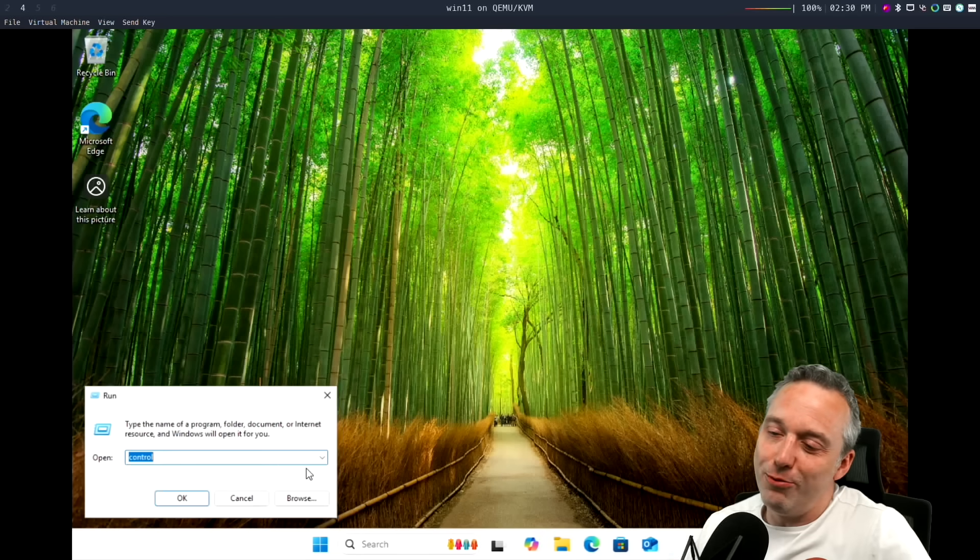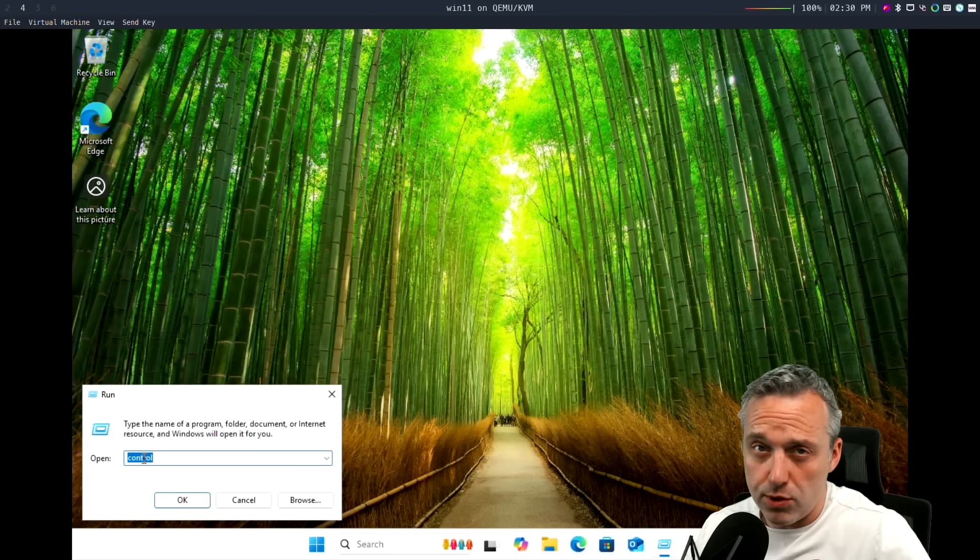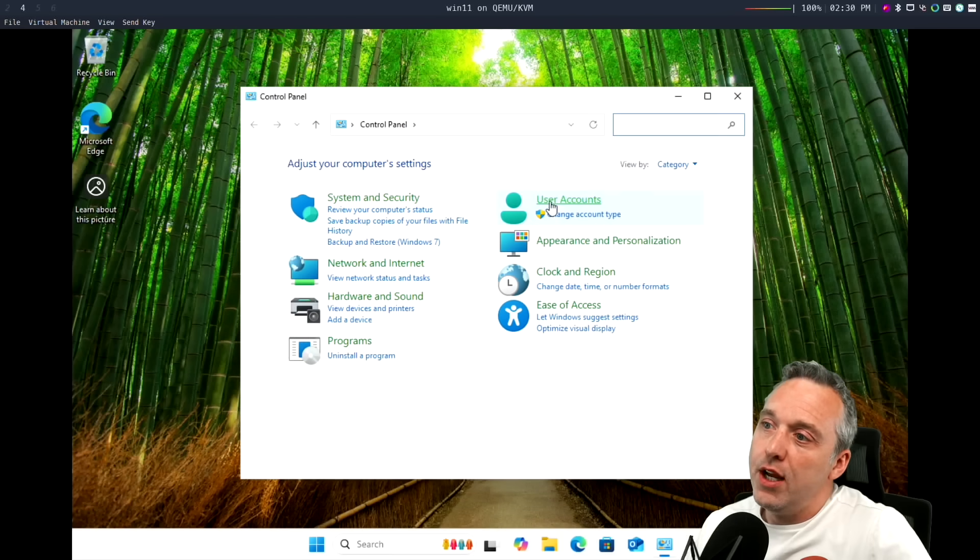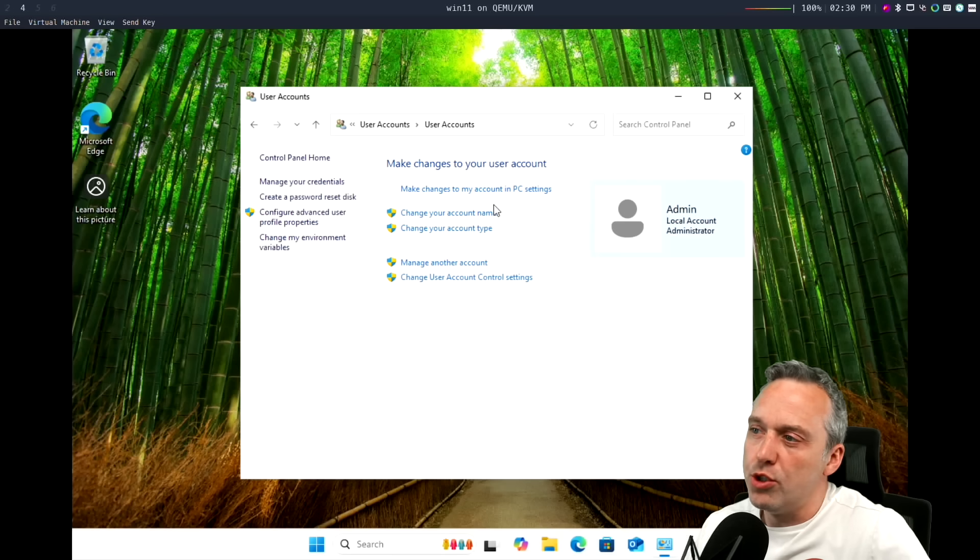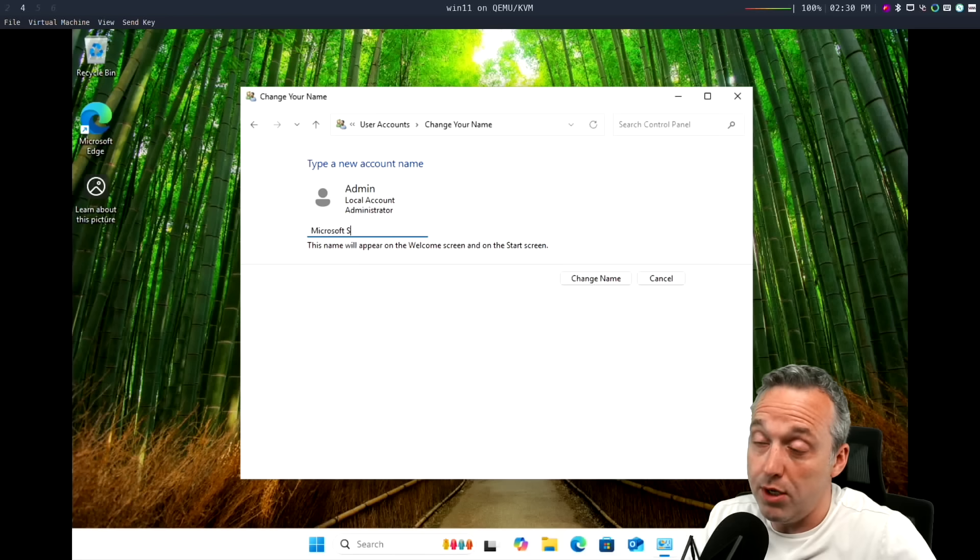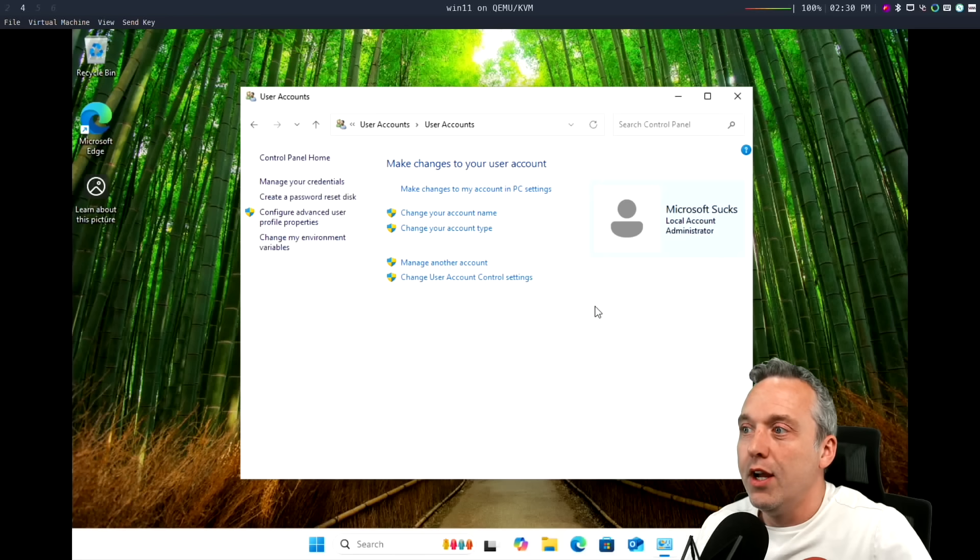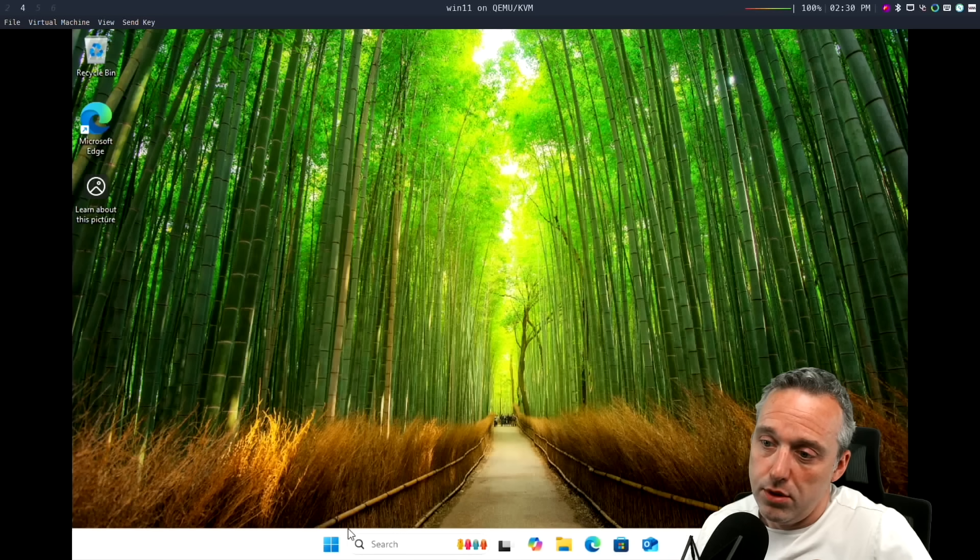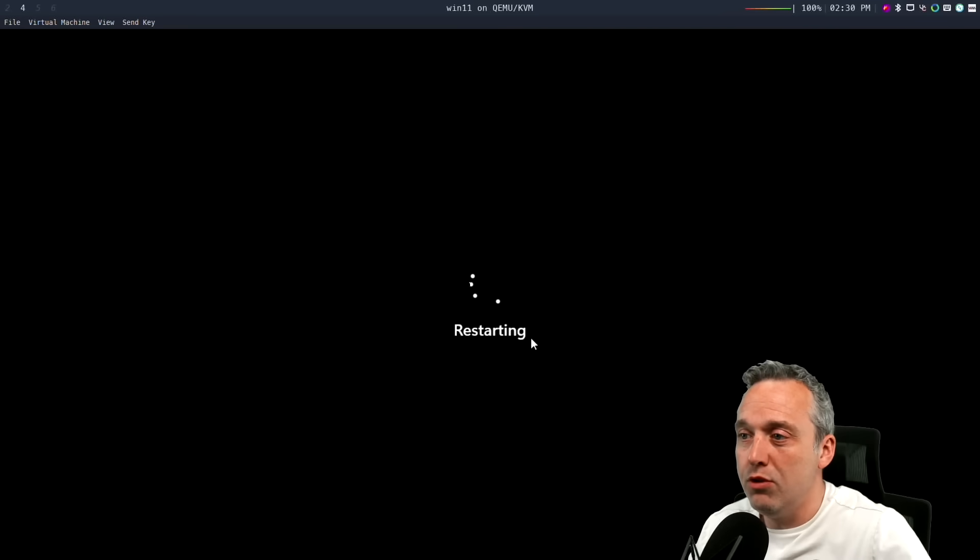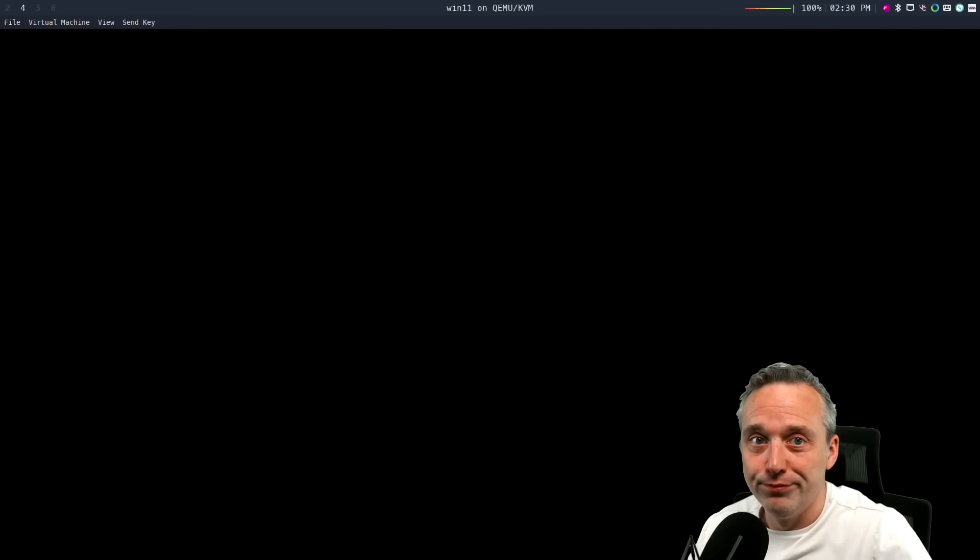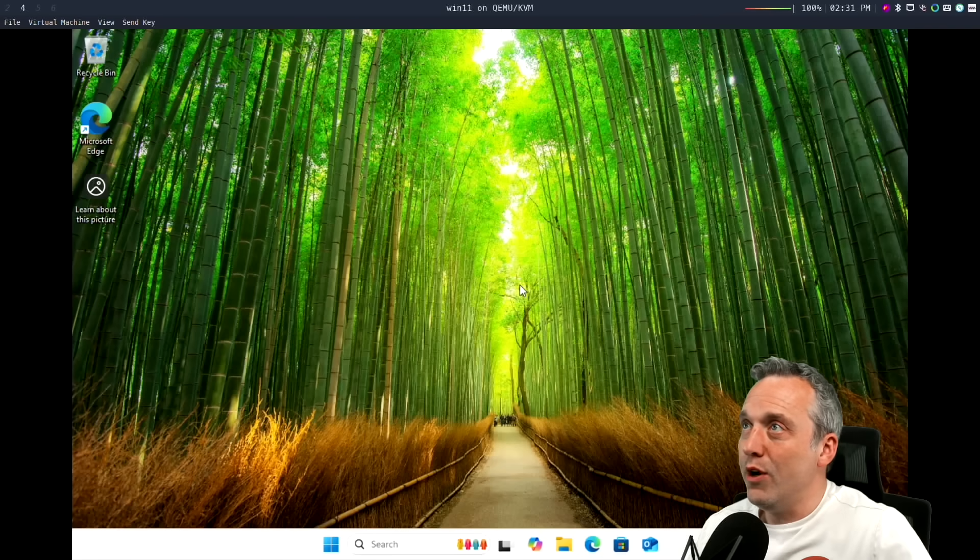Go start run. You're going to just type control in. This is the old school control panel from Windows 7. And then we're going to go into here, user accounts, and then we're just going to change the account name to Microsoft sucks. There we go. And now we can close that and reboot the machine. And you'll notice the new name Microsoft sucks is what we use to log in.